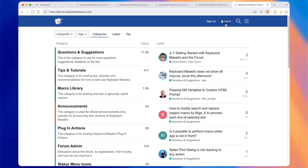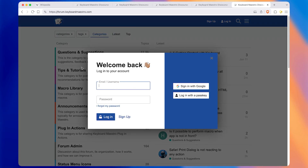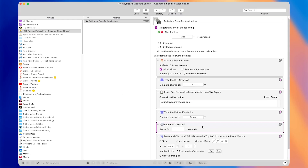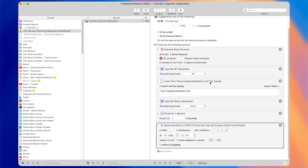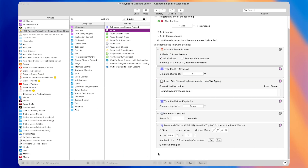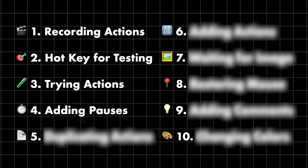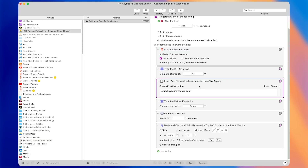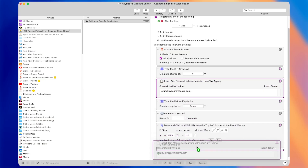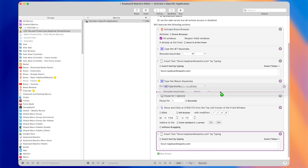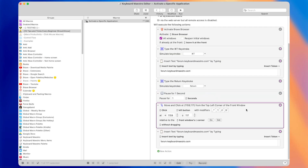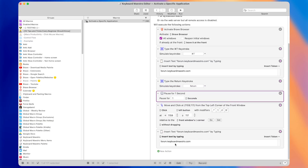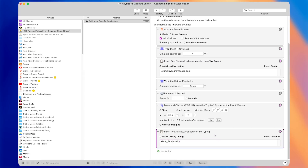Let's expand this macro by adding more functionality — having it type in our username once it clicks the login button, something like 'max productivity'. Tip number five is that you can easily duplicate actions by holding the Option button on your keyboard and clicking and dragging an existing action down. A green plus icon appears when you start to drag, and when you release it duplicates the selected action. In this duplicated insert text action, I'll paste in the username and we can test the macro.